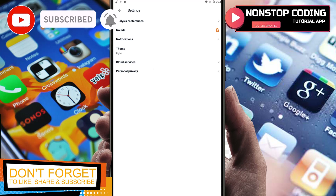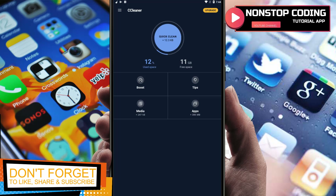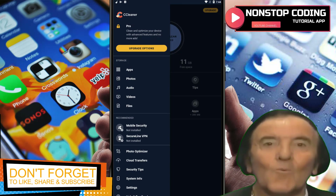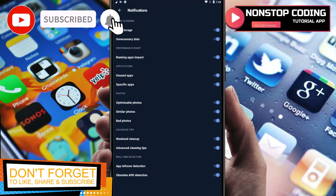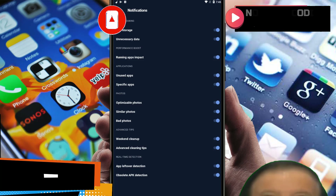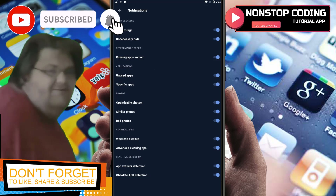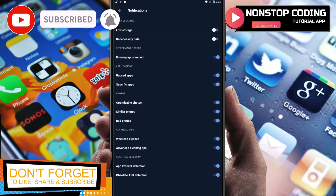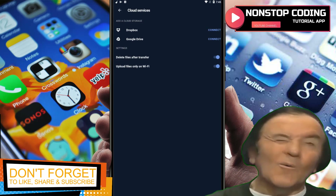Let's go to Settings. We have a Theme option — dark theme is good for the eye, let's set it as the default. No Ads requires the paid version. Notifications can be enabled or disabled — you'll be prompted for low storage, unnecessary data, running apps impact, and unused apps. If you don't want to be notified, just disable it.